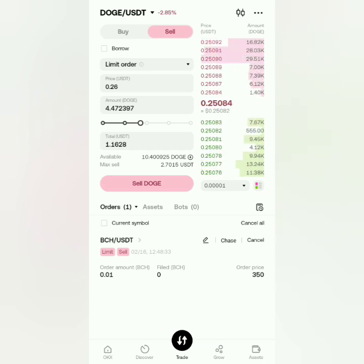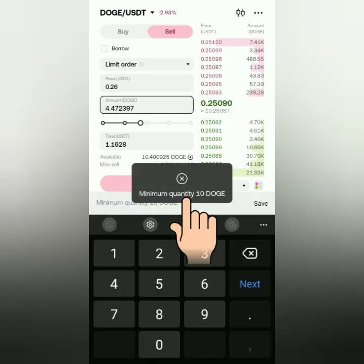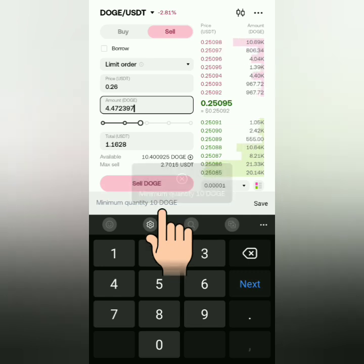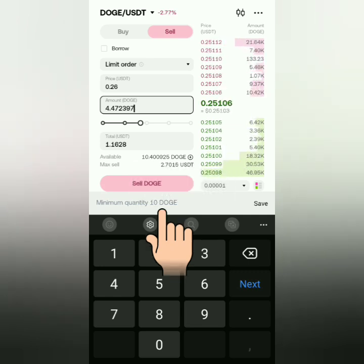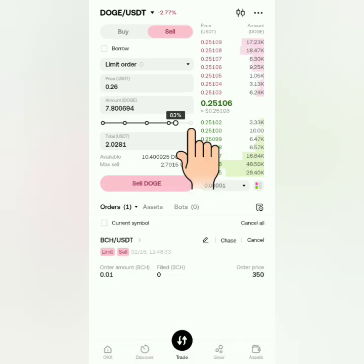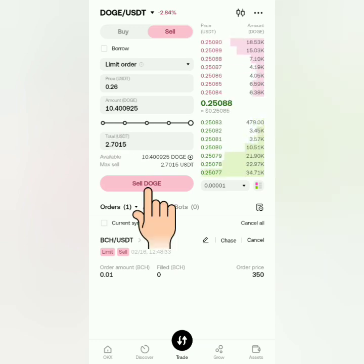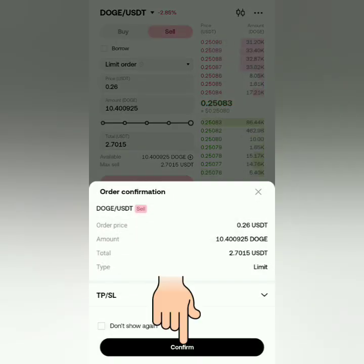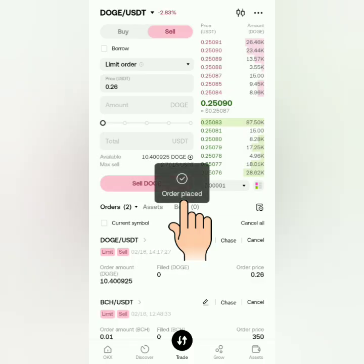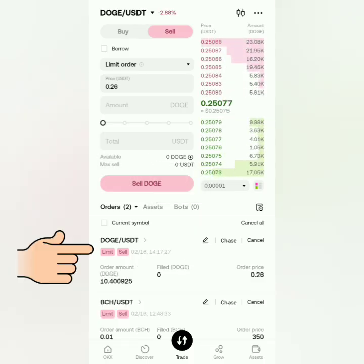Take note of the minimum amount to sell — that's why you need to have enough funds. I'm going to sell all of my Dogecoin. Click Sell, check all the details, then confirm. Order placed.